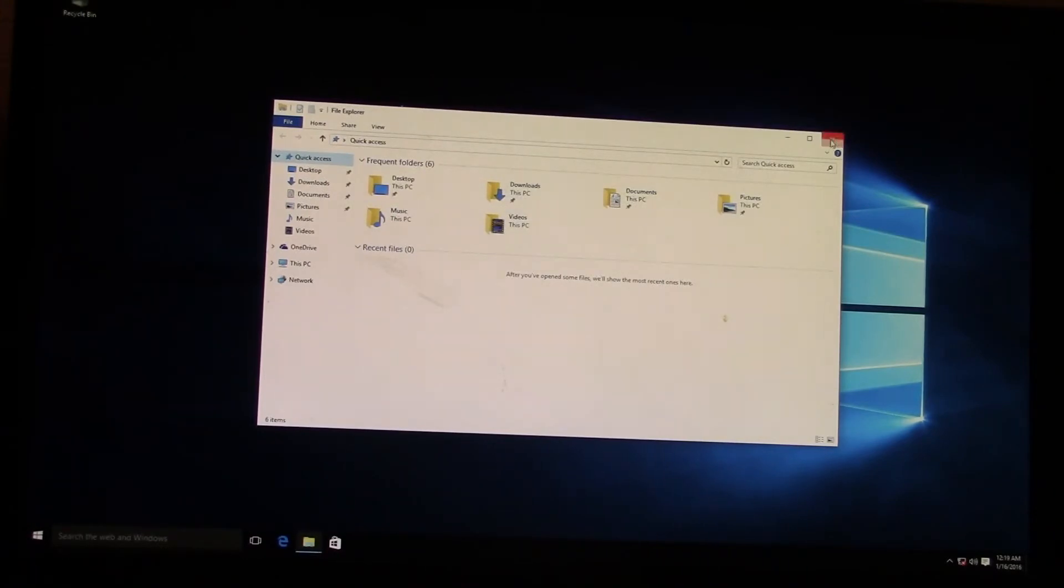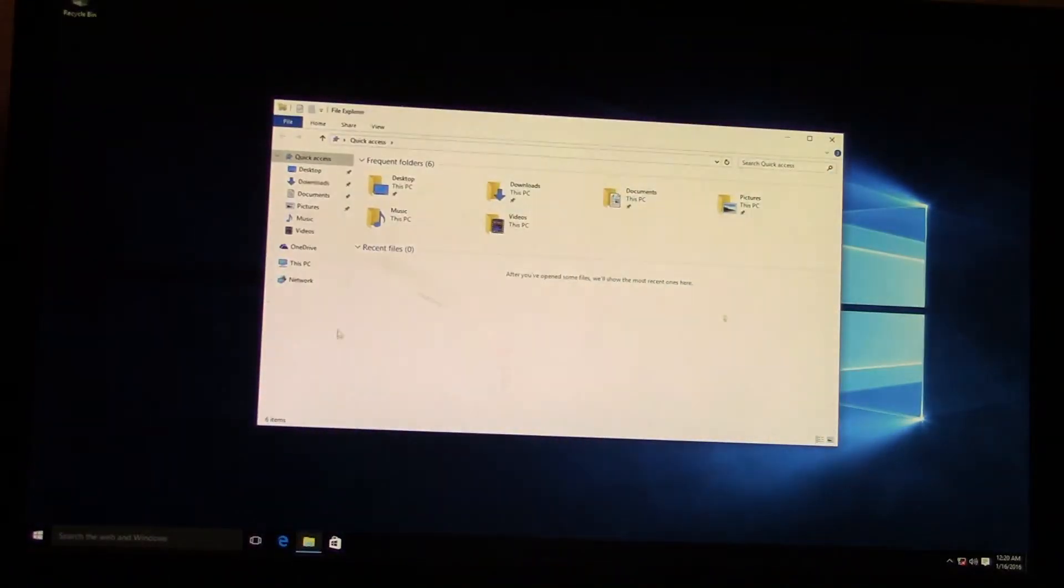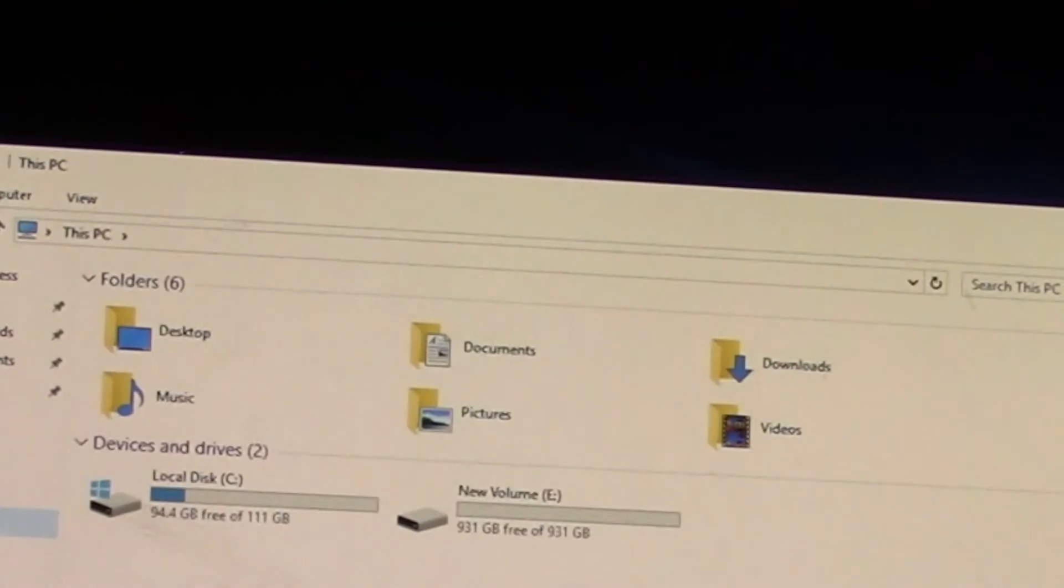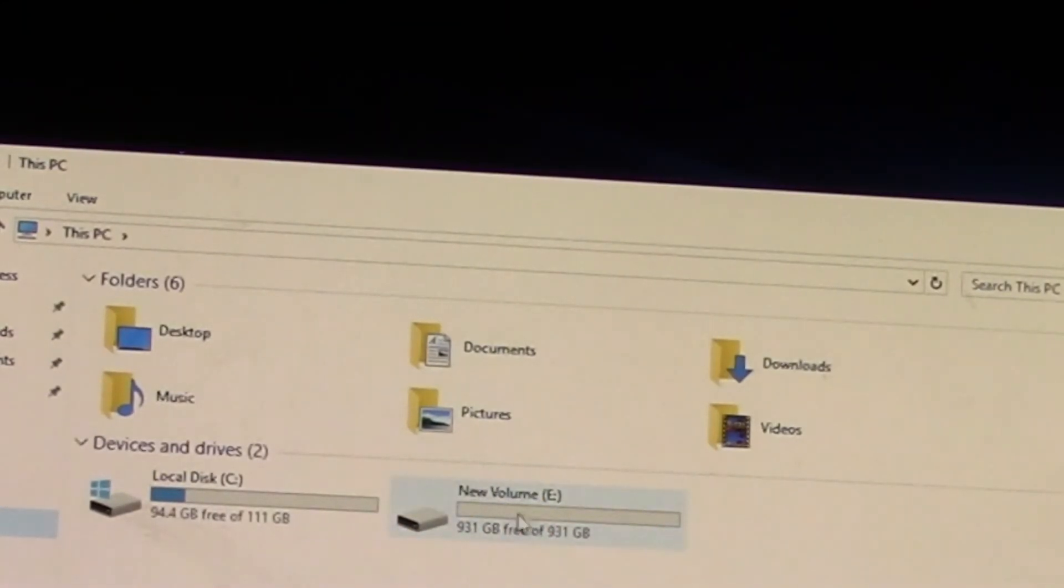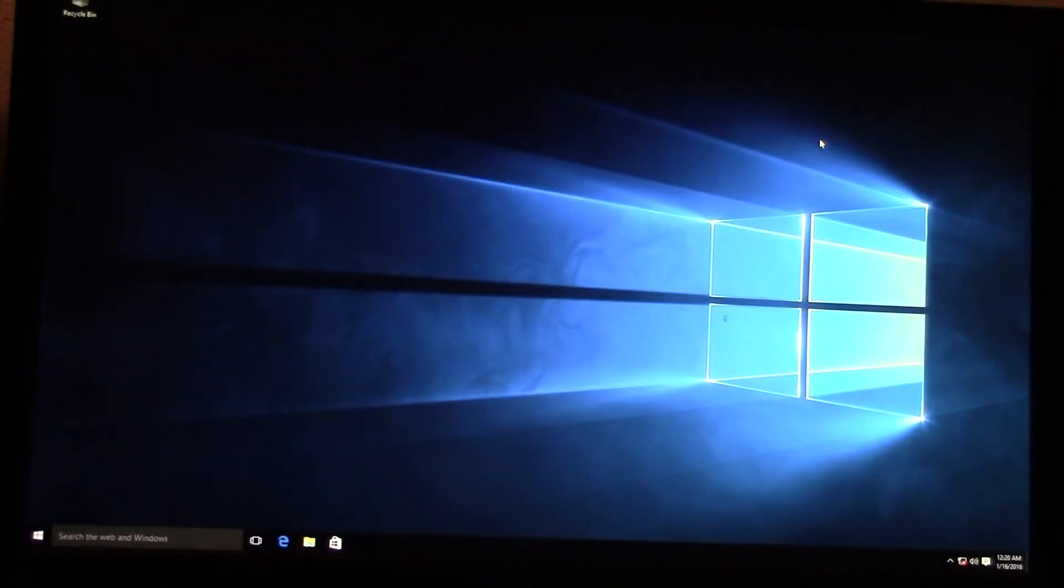So now we can just test it out. We'll close out File Manager, pull up This PC, and there it is. So there's our 120 gig SSD and our one terabyte storage drive.